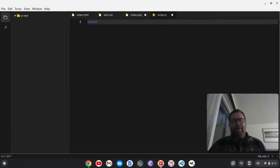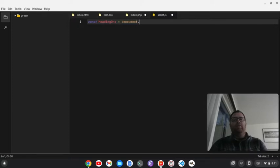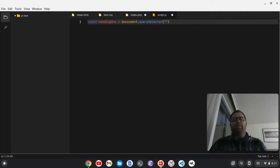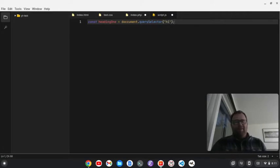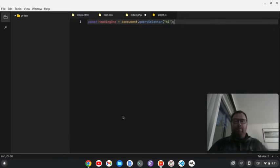And you see it italicizes a keyword there. So, const... I don't know. We'll say something like heading one equals document dot query selector... I don't know. We'll do maybe like an H1, right? I don't know. But yeah. So, then we save it and we can write some JavaScript with this.